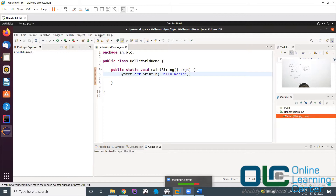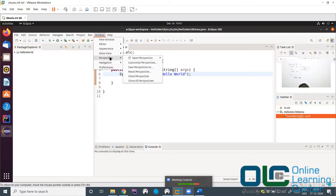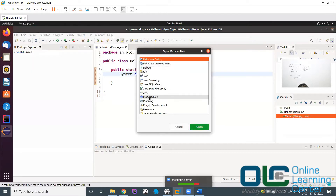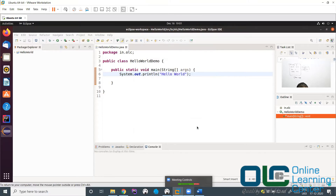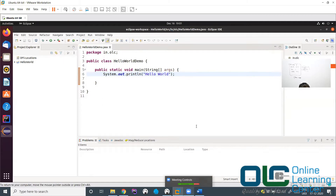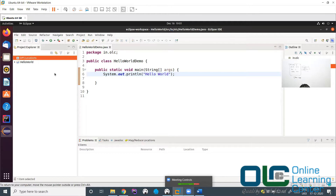Now we have restarted. Let's go back to Window > Perspective > Open Perspective > Other. Now you are able to see MapReduce listed — this should work 100%. If it's not working, there may be some issue with the Eclipse and plugin integration. Now we got MapReduce. Let's click Open. When you click Open, you get a DFS Locations panel here and a MapReduce Locations panel here — two things.